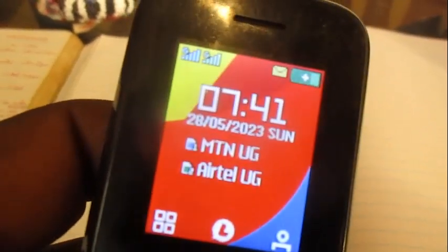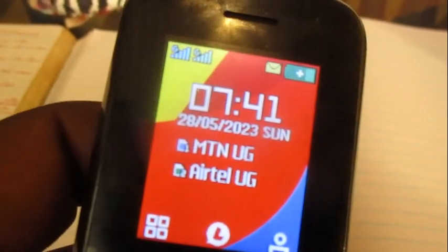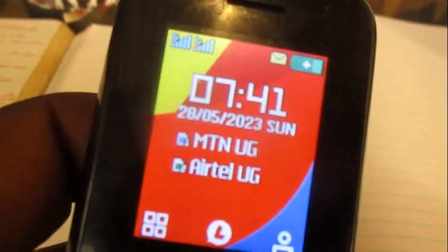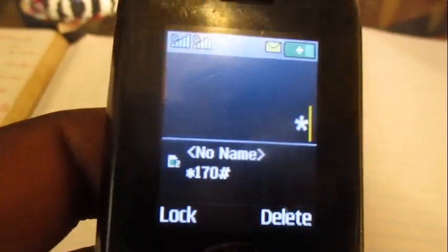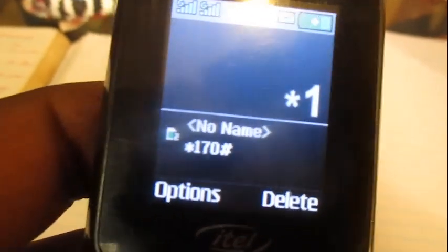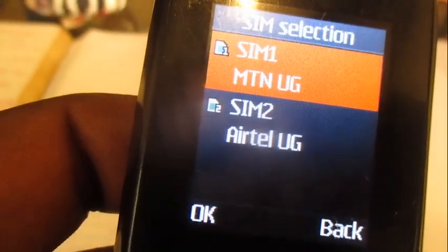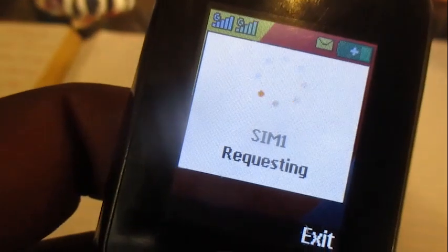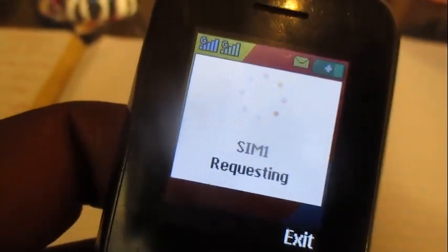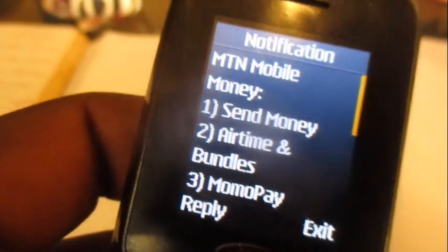Hello everyone, this is architect Yugi. In this video I'm going to show you how to change the MTN language to Tessor. Once you get onto your phone, dial in this code which is star 100 star 185, to change the MTN language to Tessor.